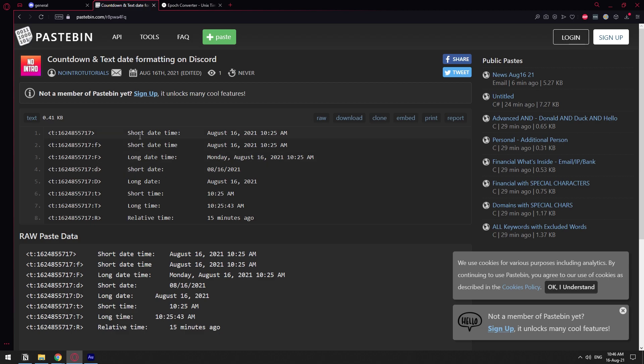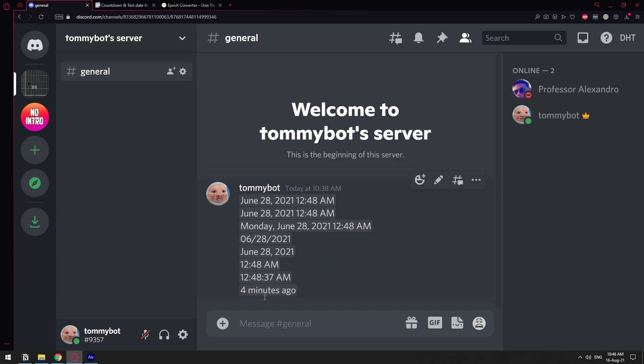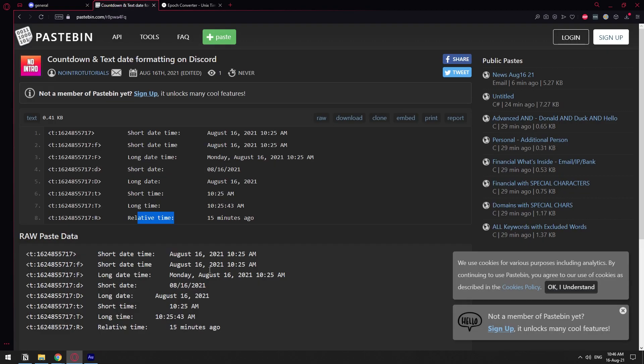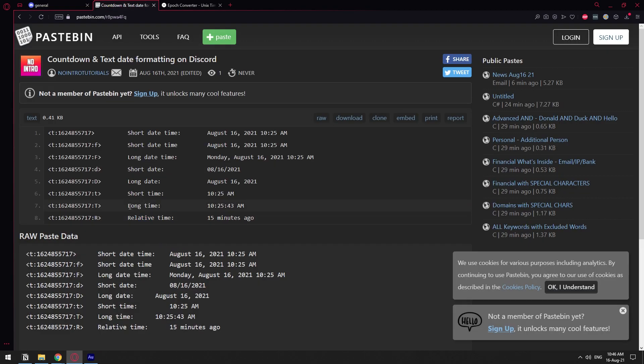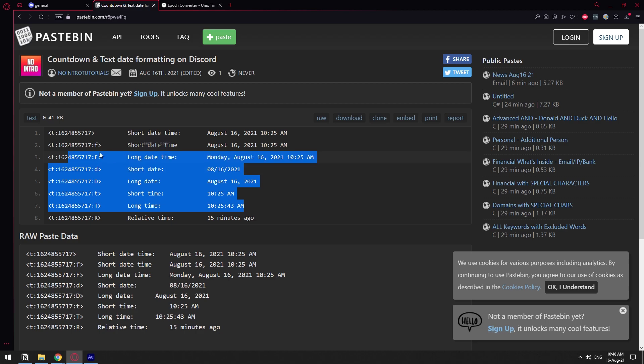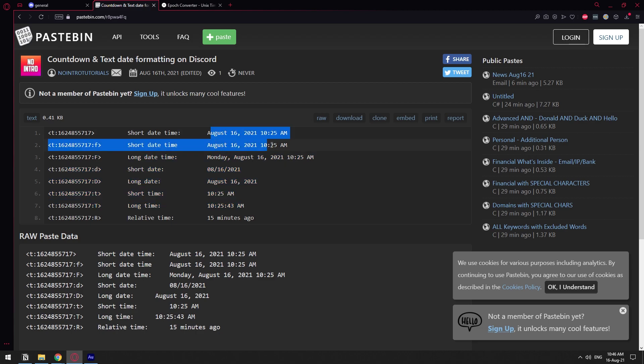Basically, you have all the ways that you can format the time. The relative time is the one that changes as the time goes by, like four minutes ago for example. You have all the other formats which are also, you have an example right next to it. So let's do relative time for example.